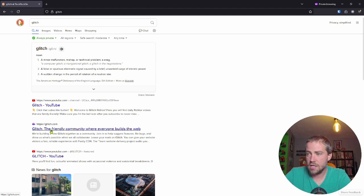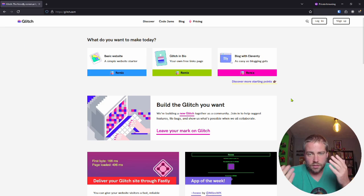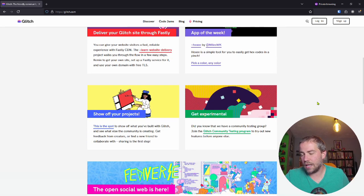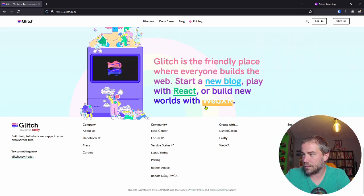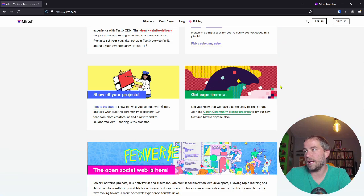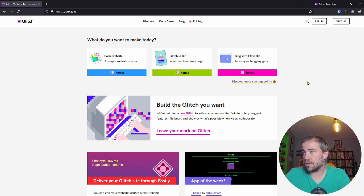Glitch is an online code editor, but it's also a cool community — I kind of like their vibe. It's fun, experimental, and has open source vibes, which I really like about them. There are ways to follow them on social media, but for our purposes just using it as an editor is fine. I really like Glitch as an online editor.